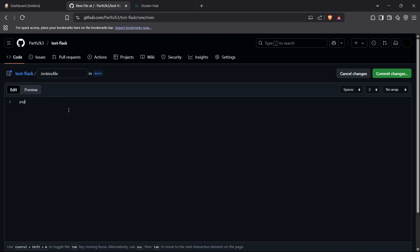We need the pipeline block, which is the master block, and everything will come inside this. For the agent we can set it to 'any'. Then I'm going to set some environment variables — IMAGE_NAME — which is going to be the image name we're going to build and push. This will be something like your Docker Hub username, which is 'part2k3' for me, slash the repository name, which is 'test-flask' for me.